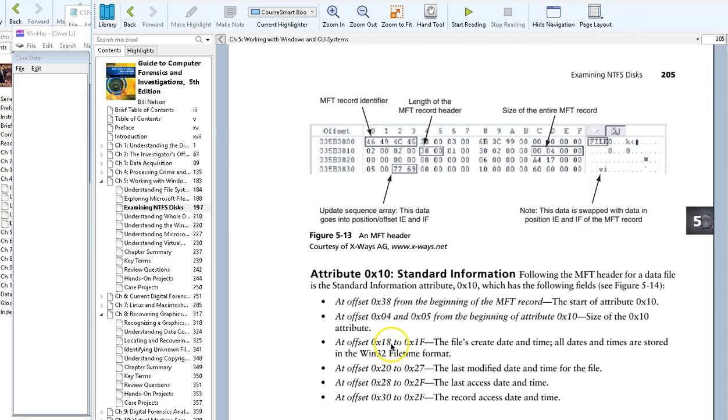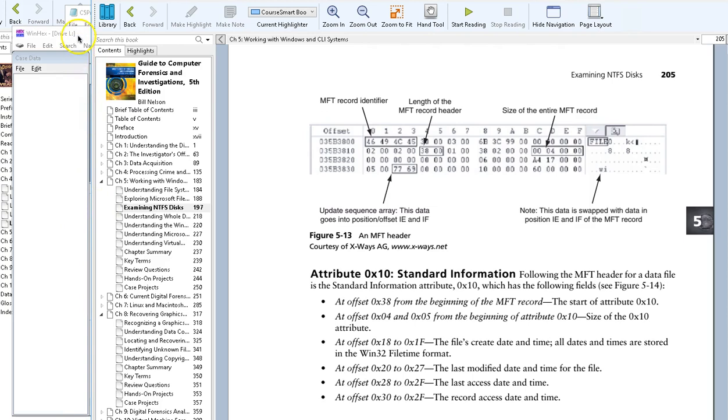Basically, what we want to do is locate the master file table for a data file and figure out a way to get in 50 bytes in from that. The book shows us a way in Exercise 5-2. It's not the only way, but it's an easy way using some of the attributes of WinHex.